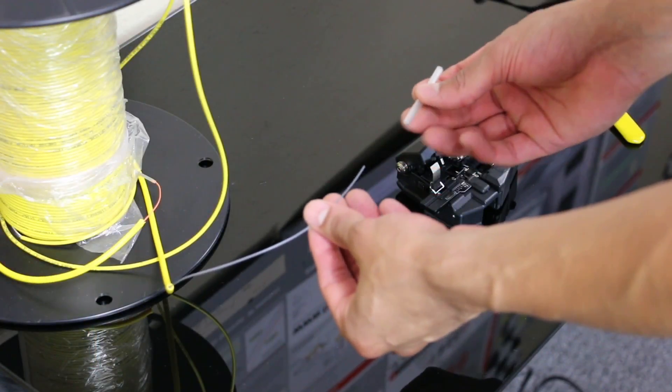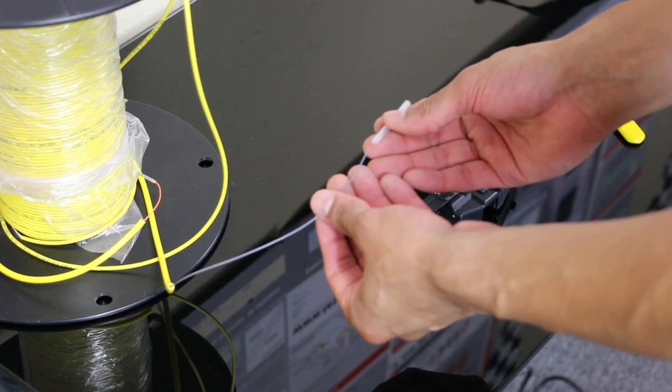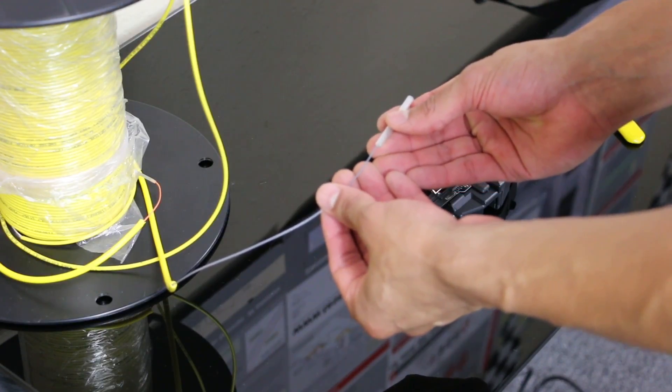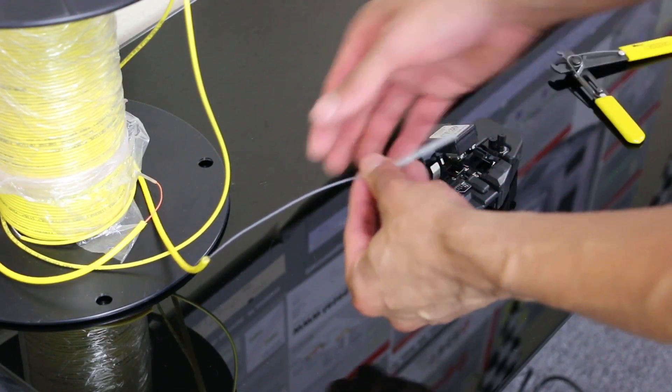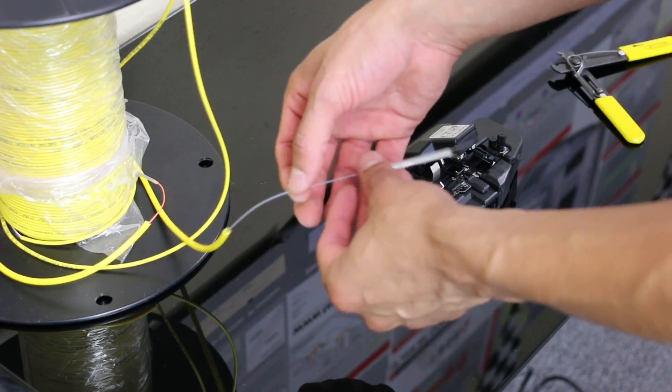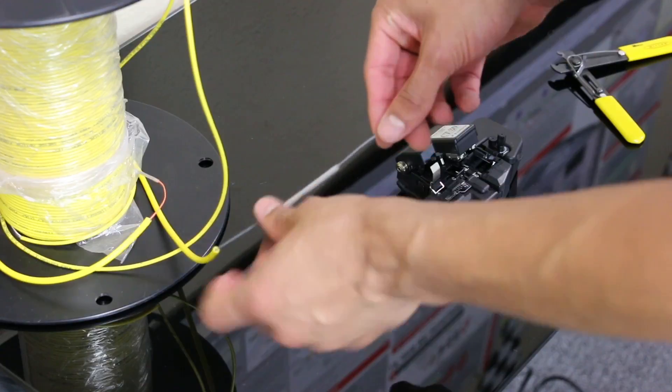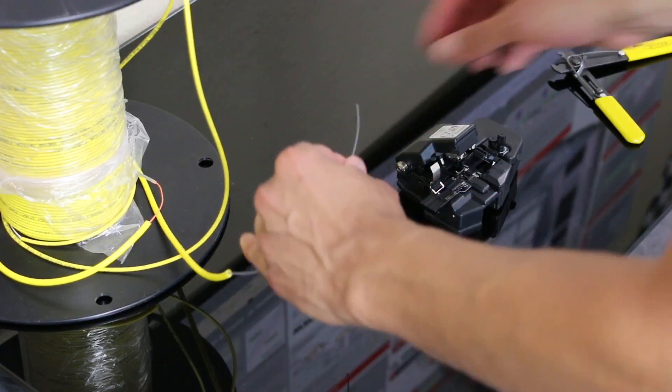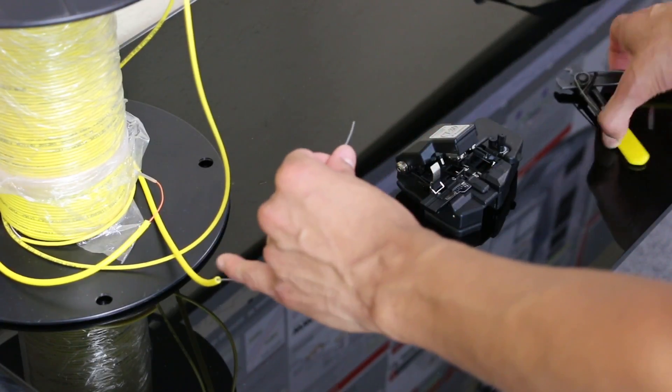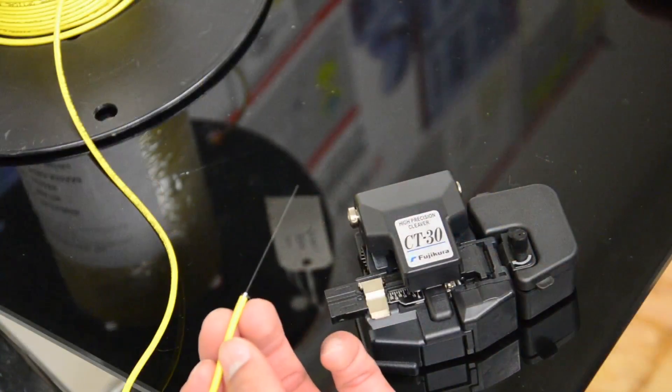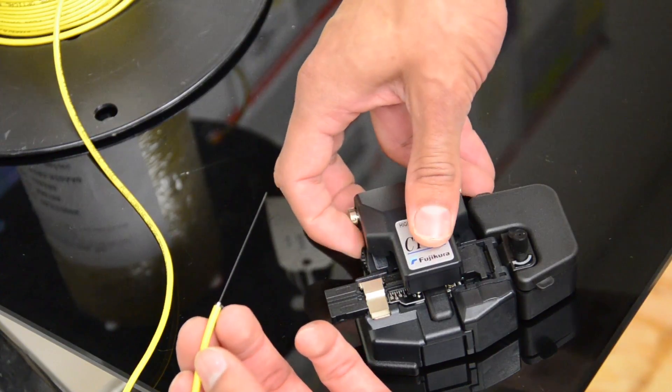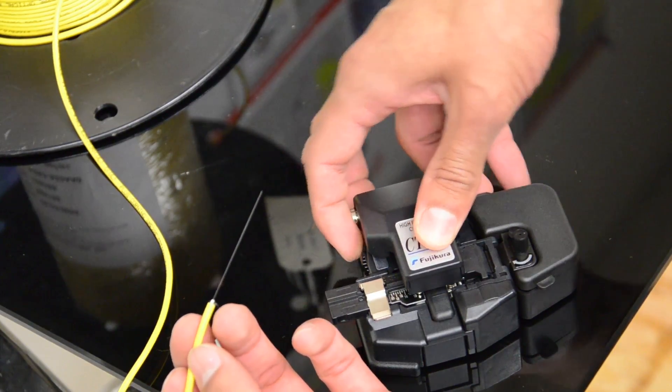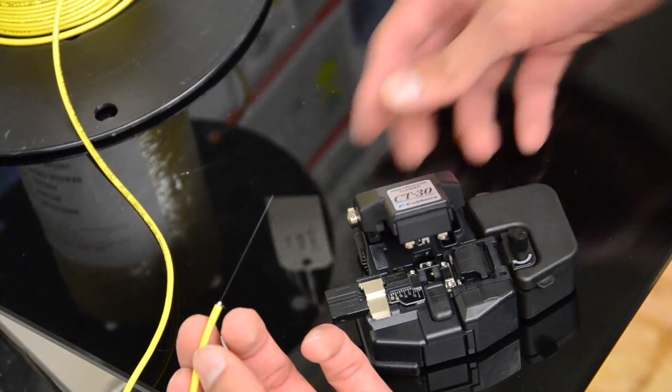Before I begin cleaving, I'm going to slide the protective sleeve over one side of the fiber. Now I'm going to strip the fiber. Now that my fiber is stripped, I'm going to slide this down to unlock my cleaver cover.